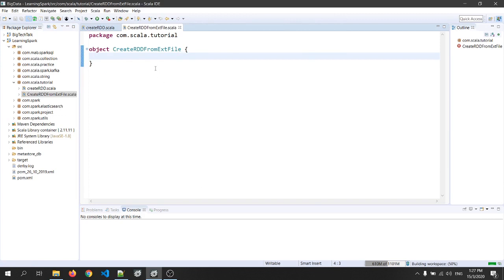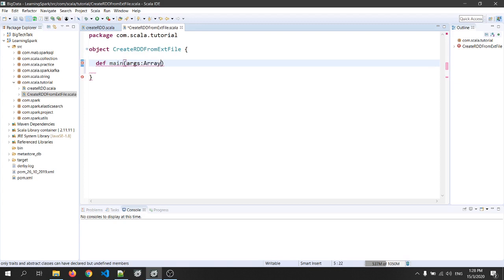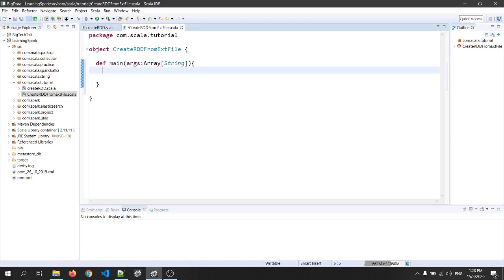Okay, this is my Scala object. Now I will create the main function. That is def main args, that is array of type string.